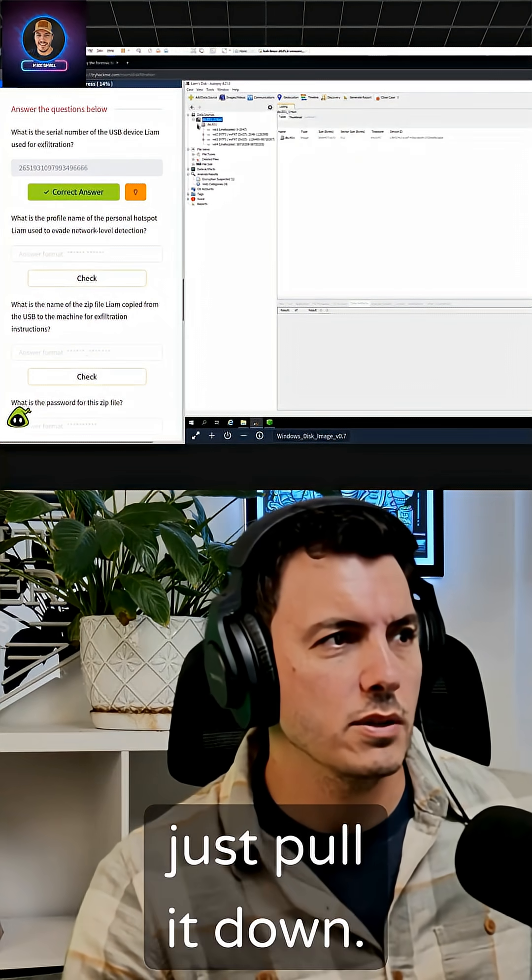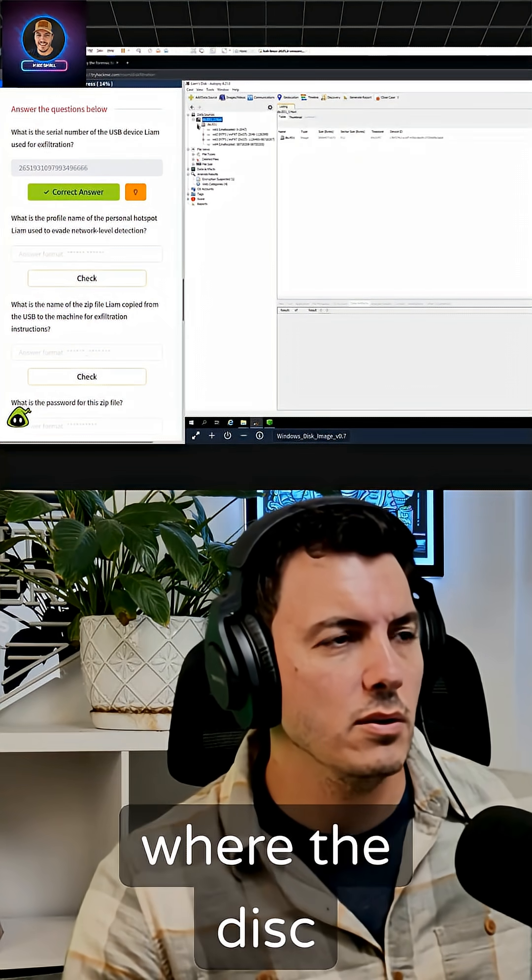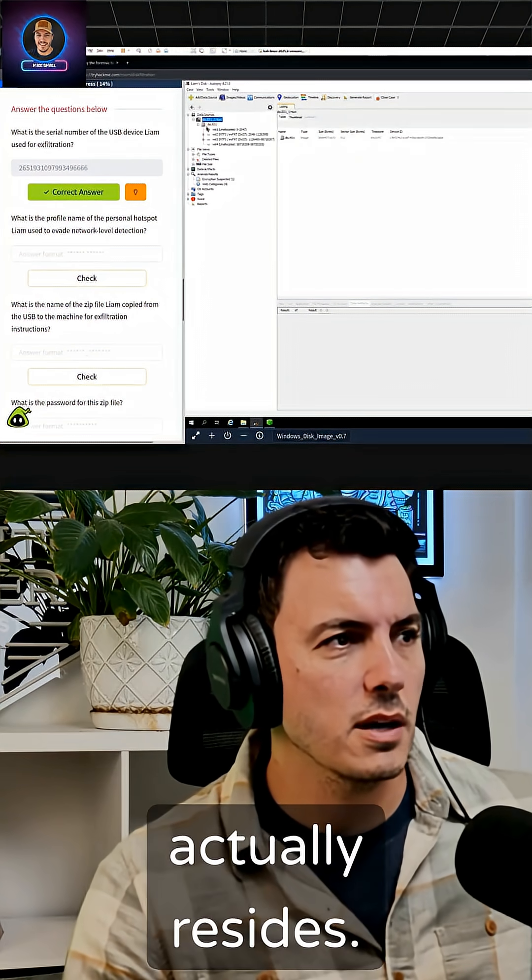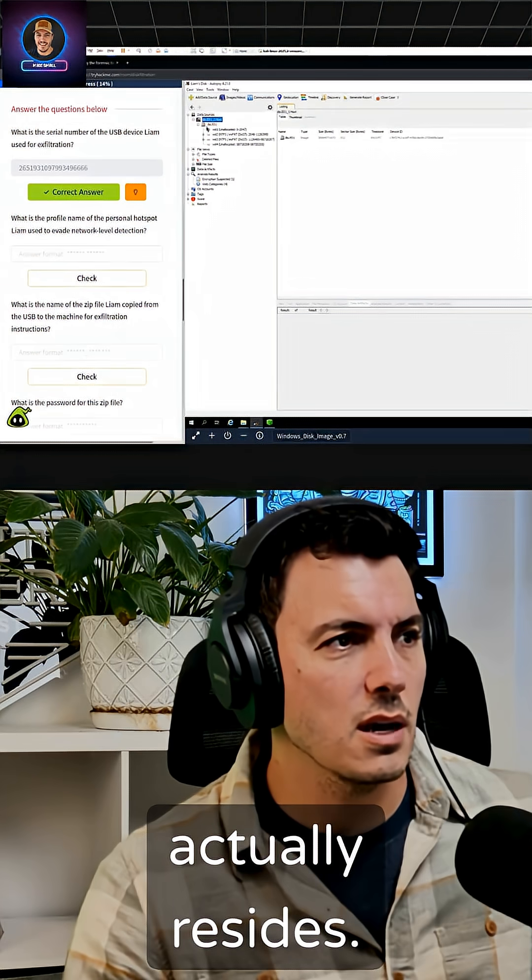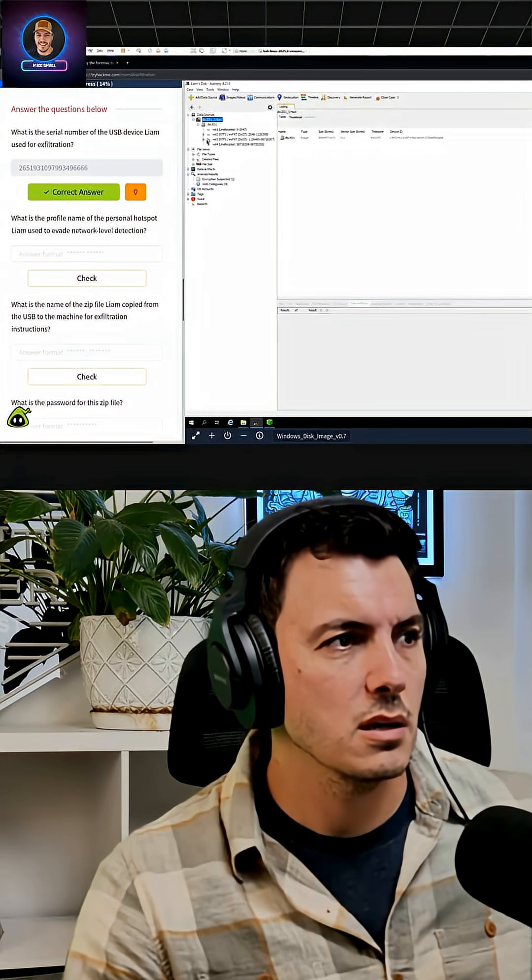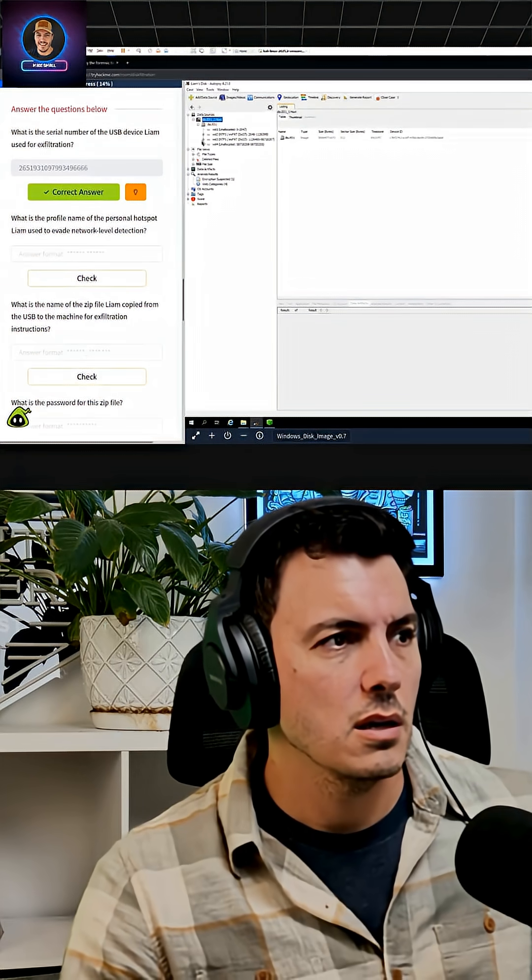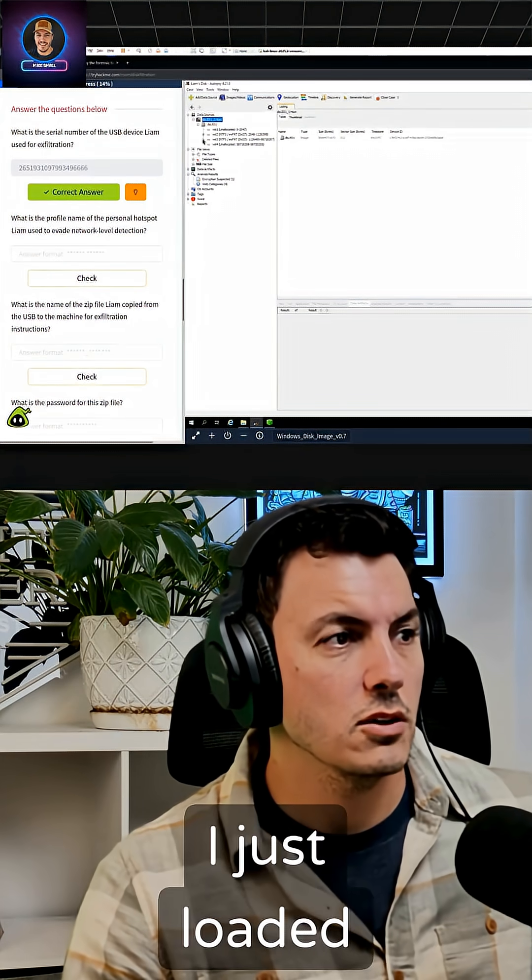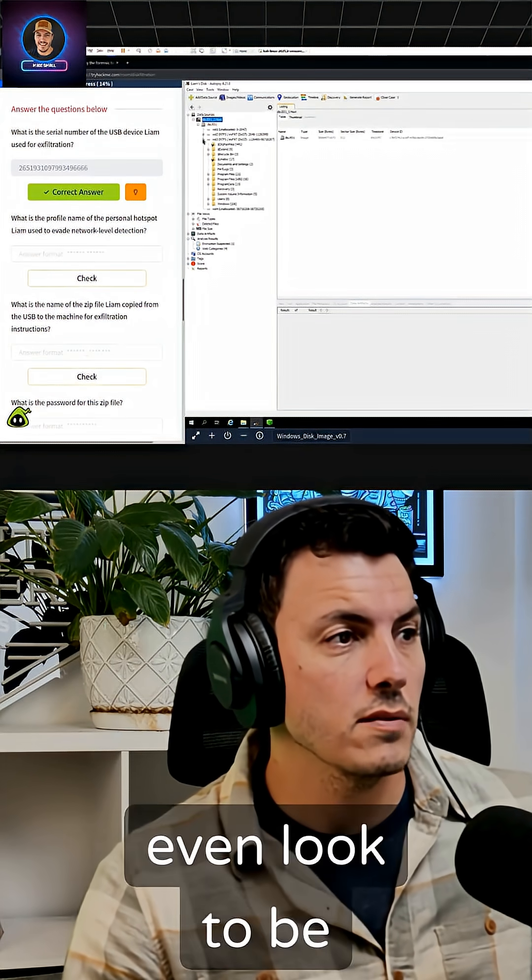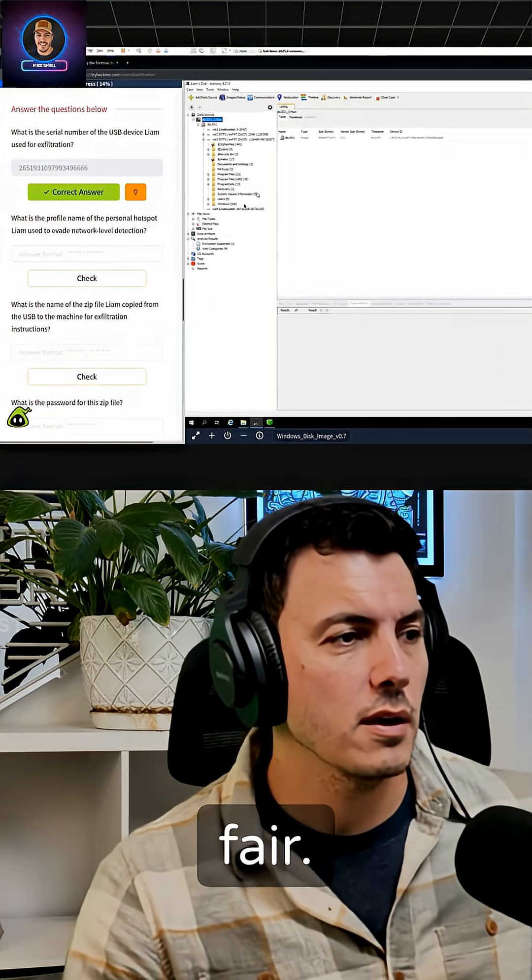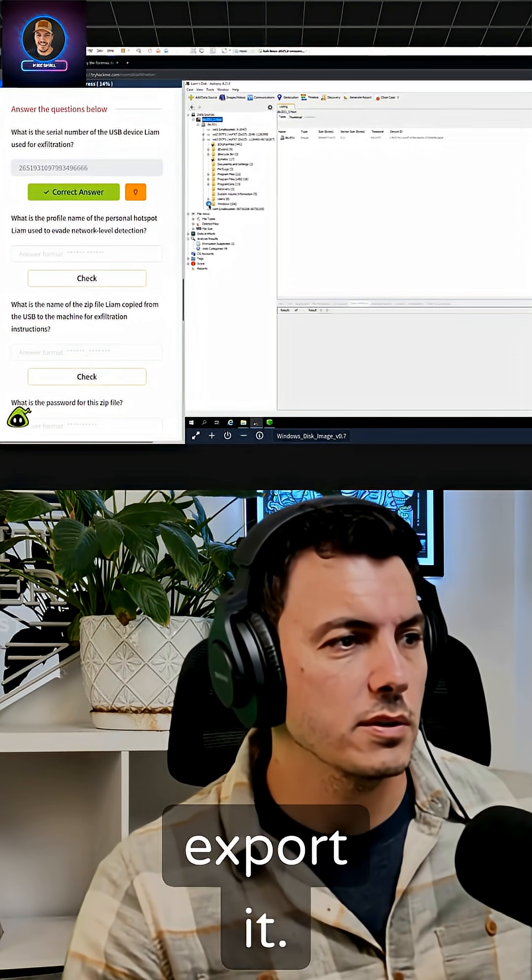I guess we could just pull it down. I don't know where the disk actually resides. I just loaded it, I didn't even look to be fair. But I guess we could always export it.